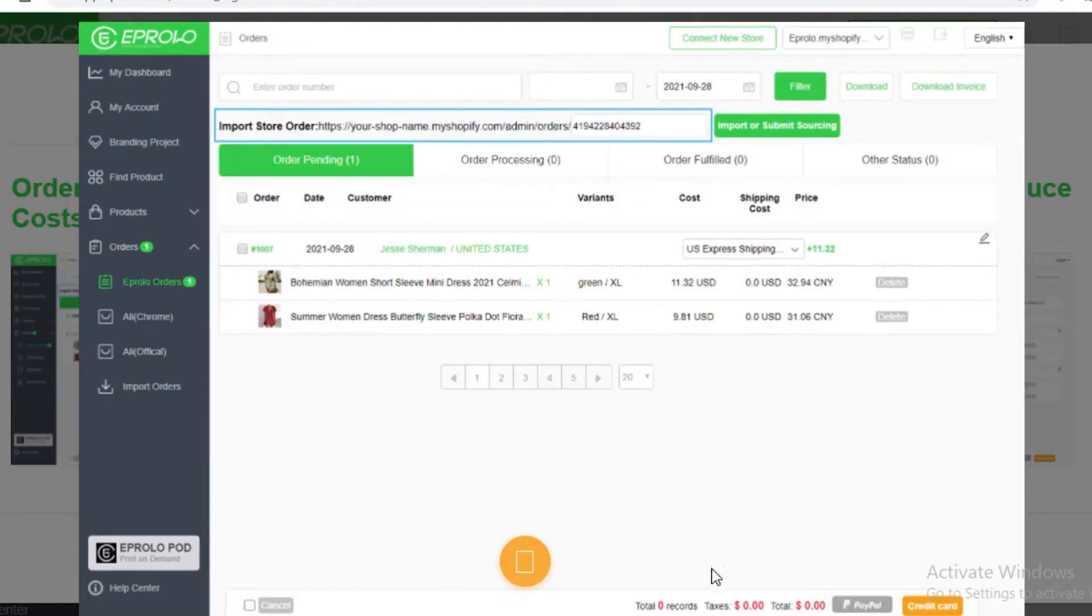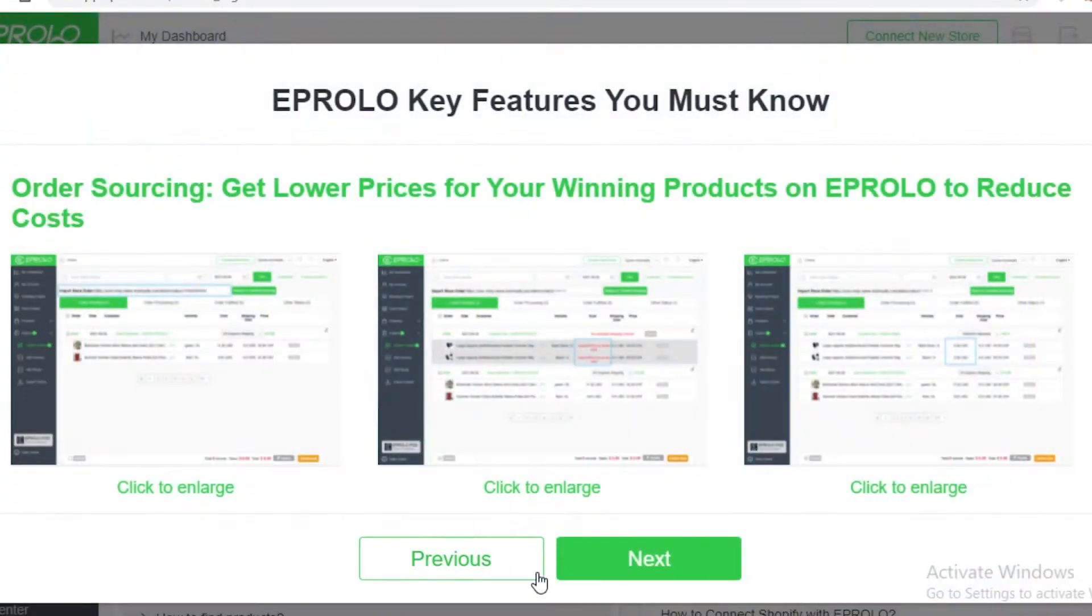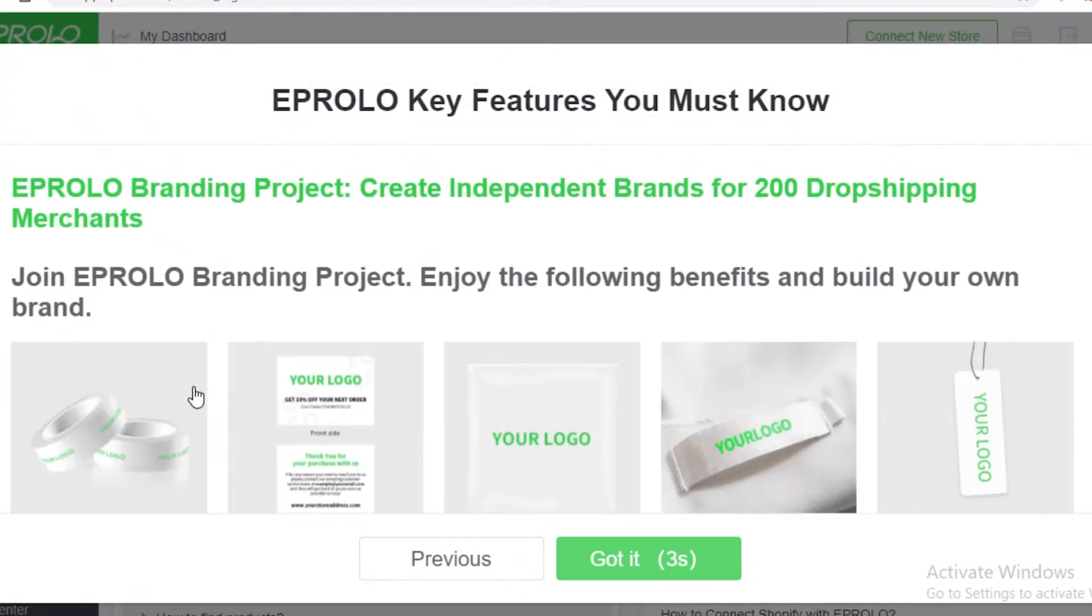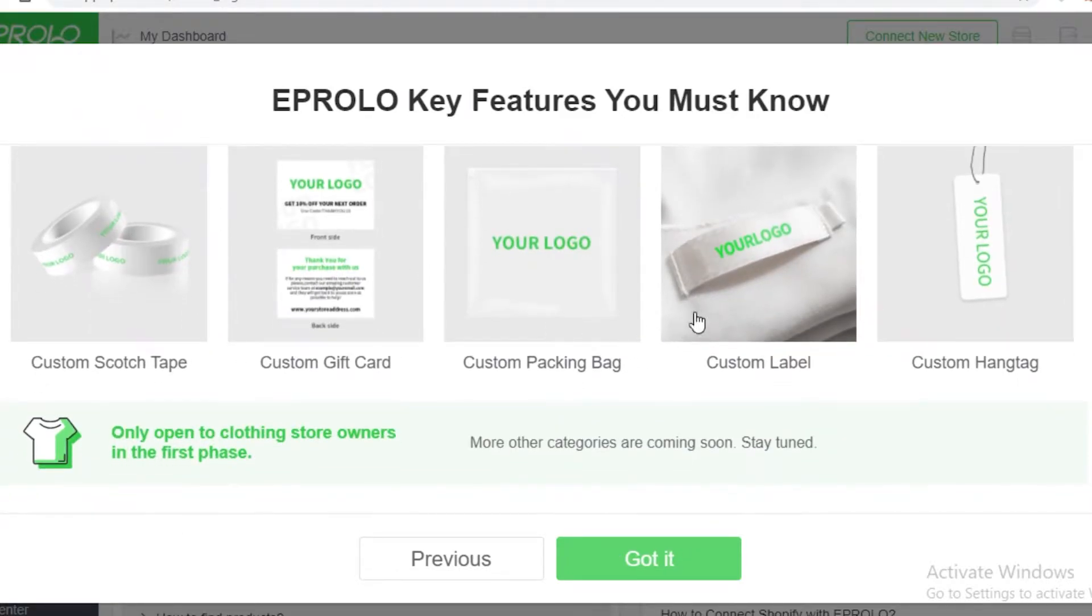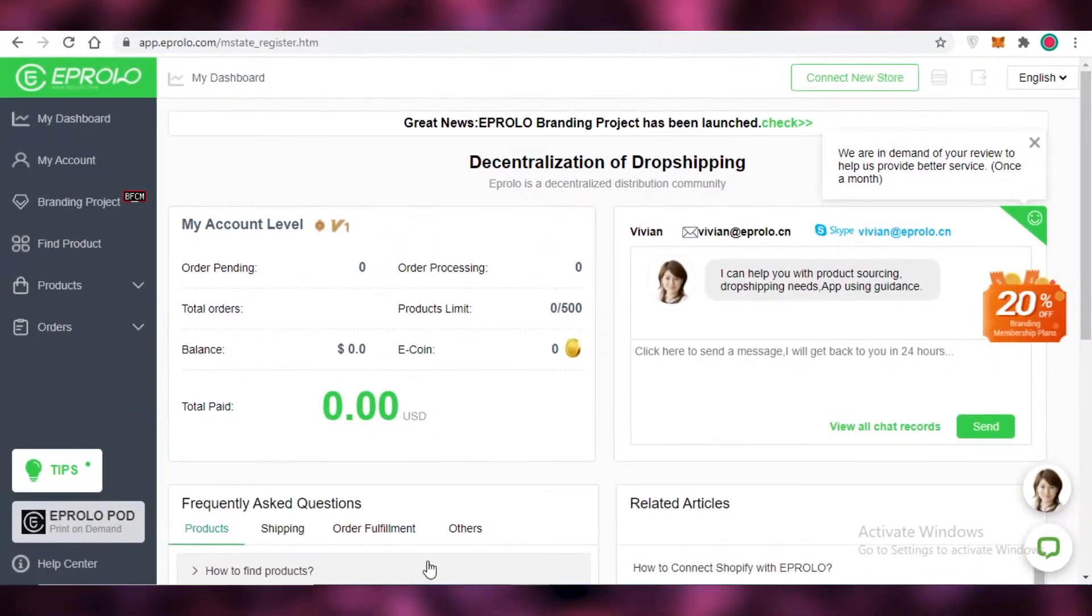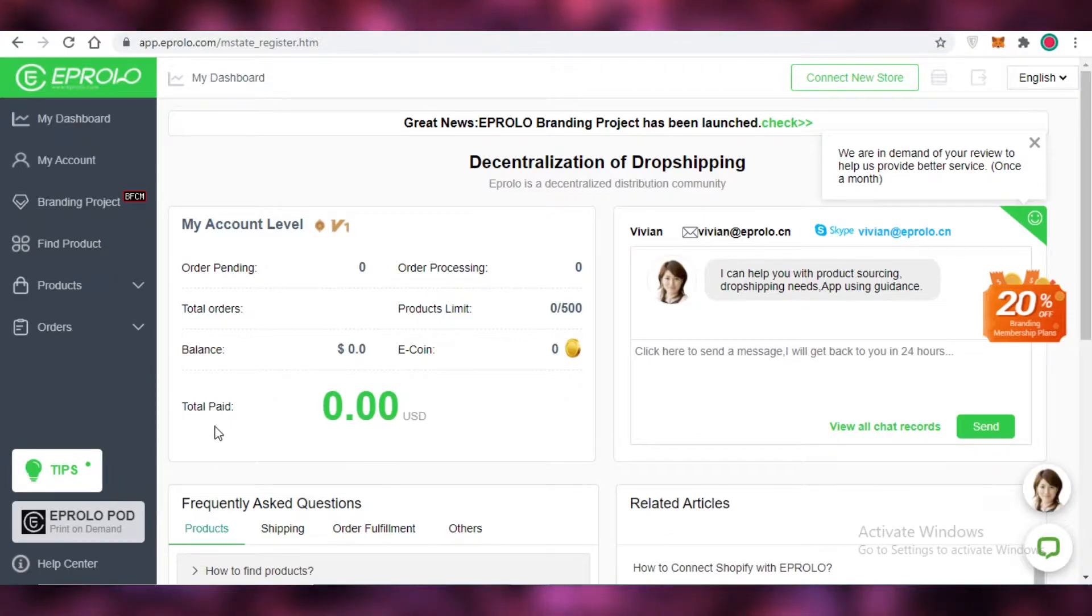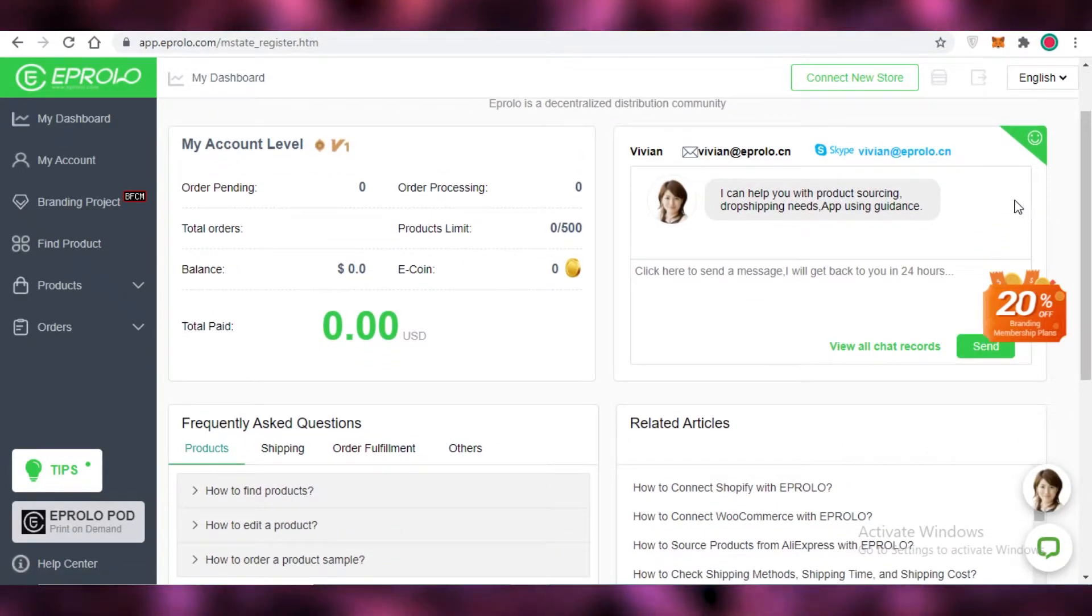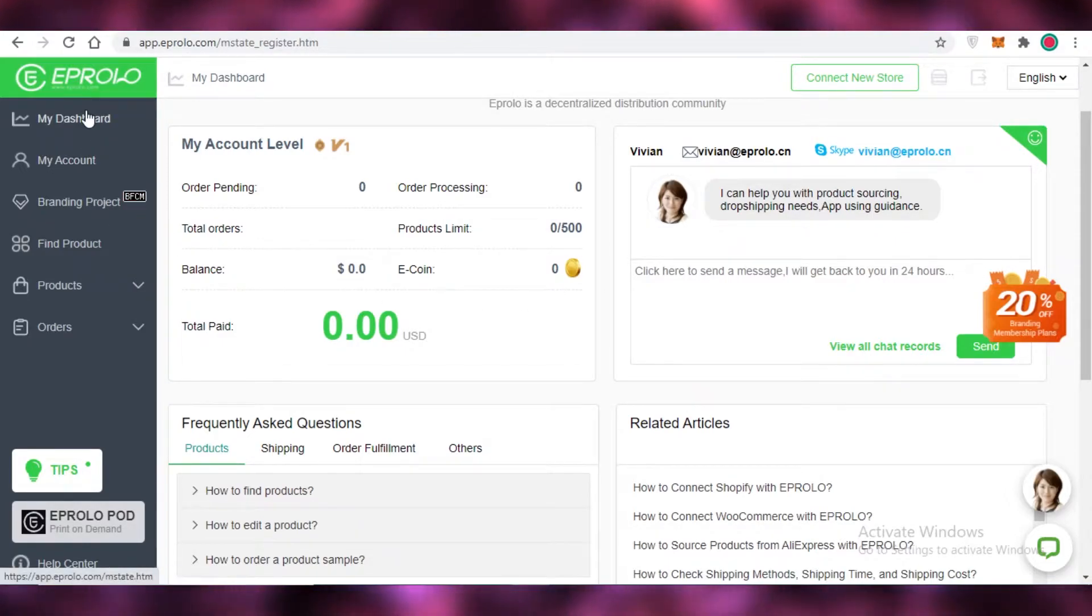Now you can see over here this is what a functioning Abrolo profile is going to look like. So you can see they offer a lot of features such as custom taping, custom gift cards, custom packaging, custom labels and custom hang tags as well. So your entire brand is going to look very much like your own. It's not going to look like you just bought stuff out of AliExpress and repackaged them. You're going to have products that look very different, very unique and very fresh.